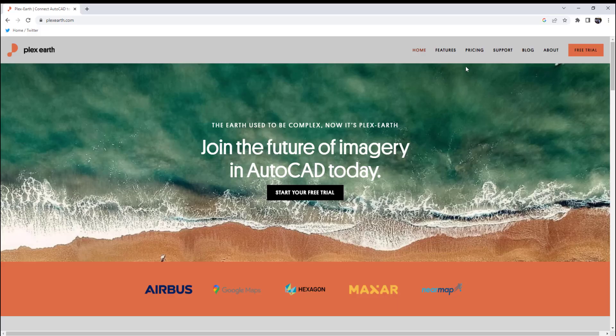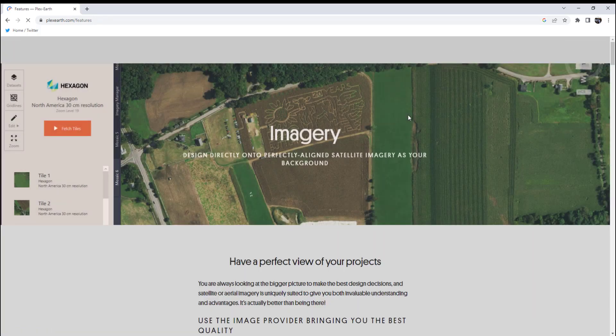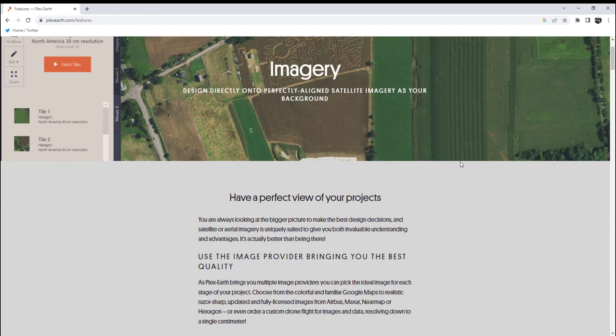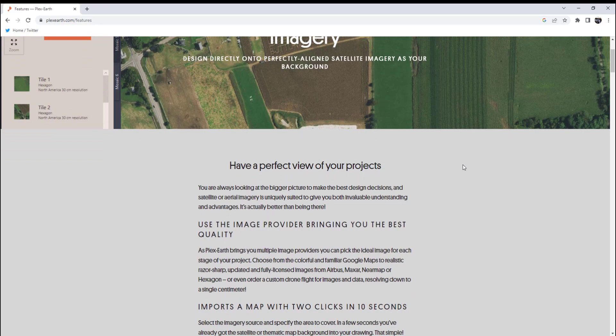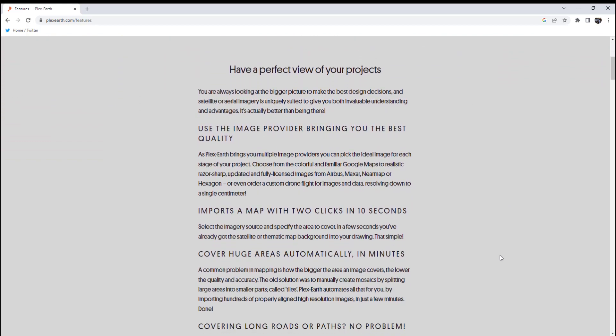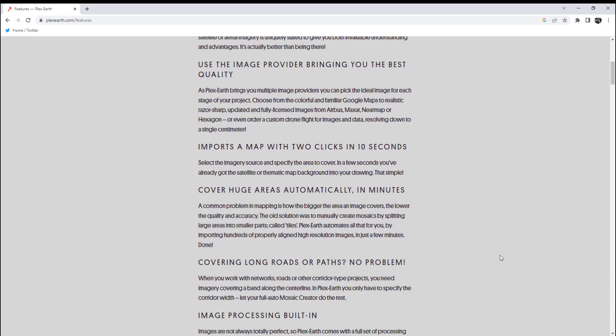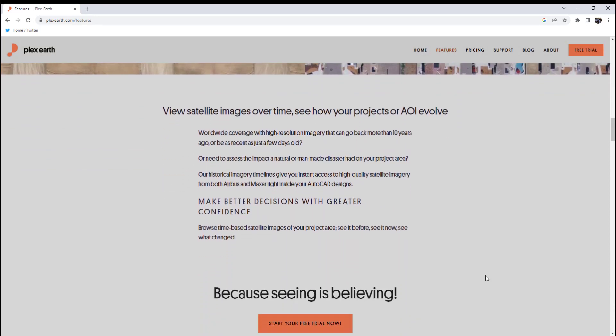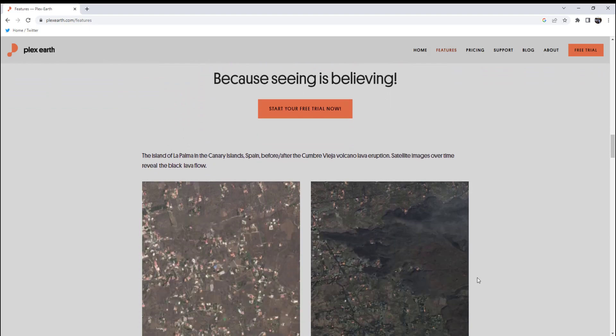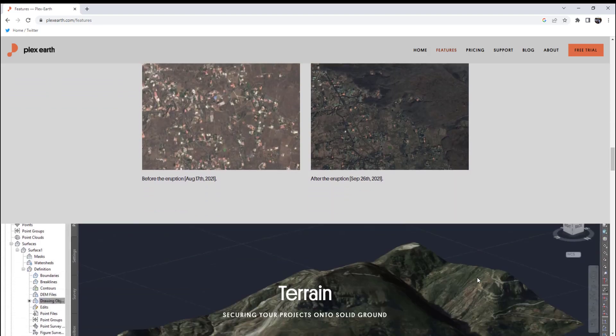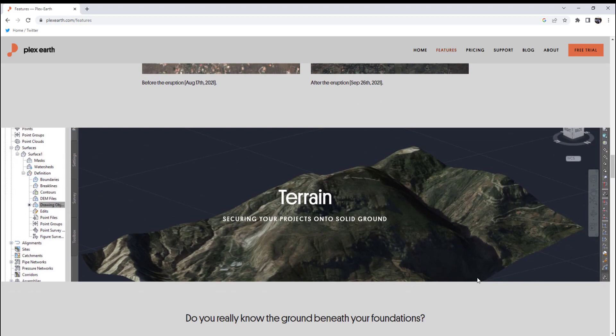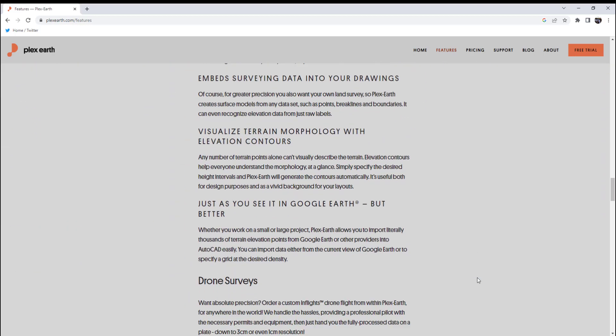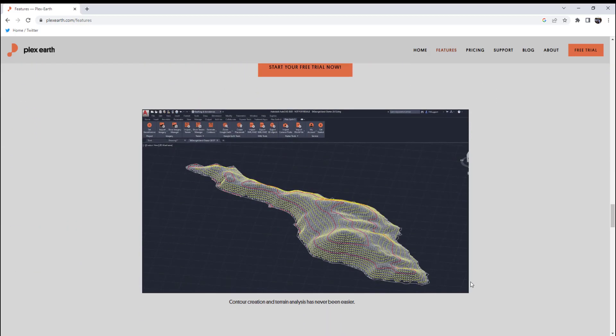Today's video is sponsored by Plex Earth. I've talked about Plex Earth a few times on the channel before but if you're not familiar with it, Plex Earth is an AutoCAD and Civil 3D plugin that helps bring additional data and visualization to your project including imagery, surface data, and integration with Google Earth. You can easily download and install the plugin on their website and unlock up-to-date imagery, terrain, and visualization options instantly.